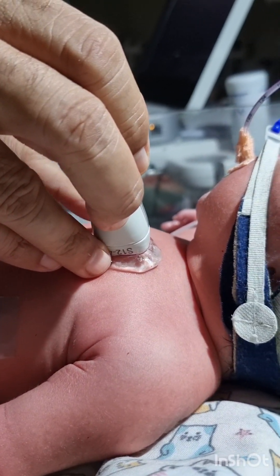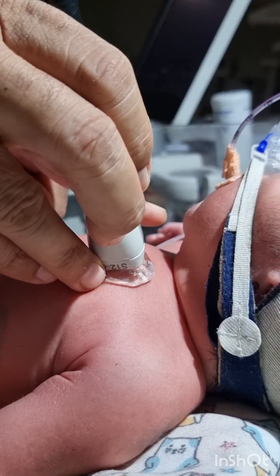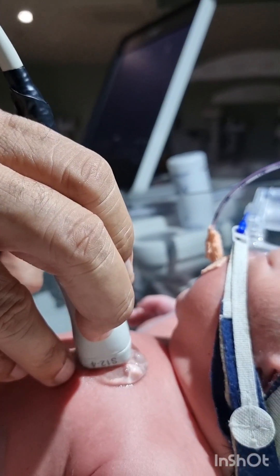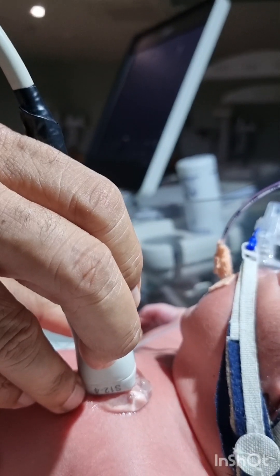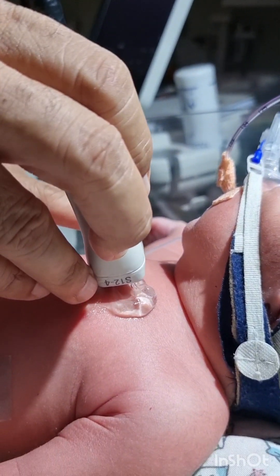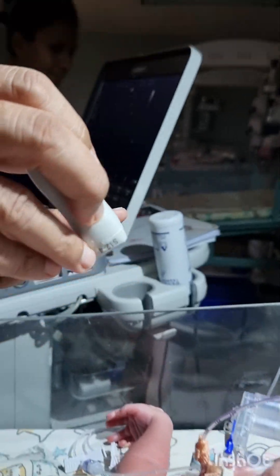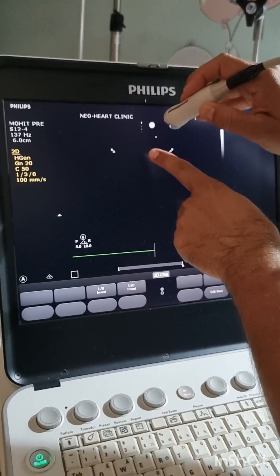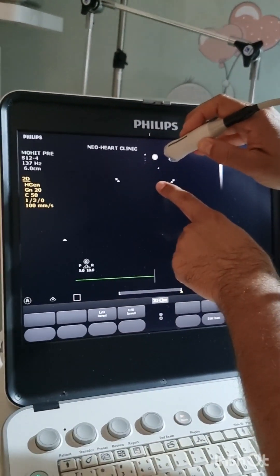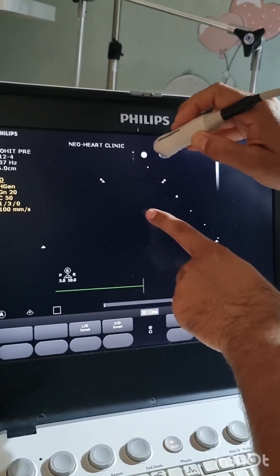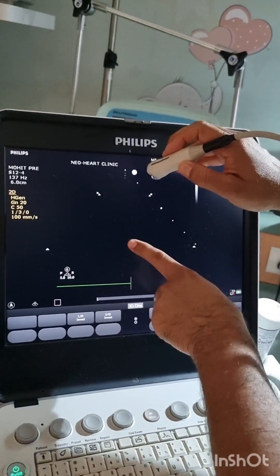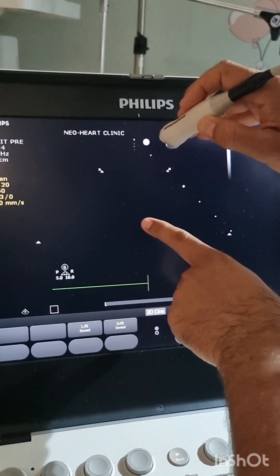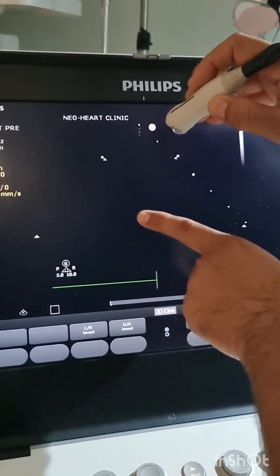The structures which will be nearer to the probe will be on the left side, and the structures which are on the right side will be away from the probe. So your aorta, which is on the left, will be seen here, and the SVC which is away from the probe on the right will be seen below the aorta.